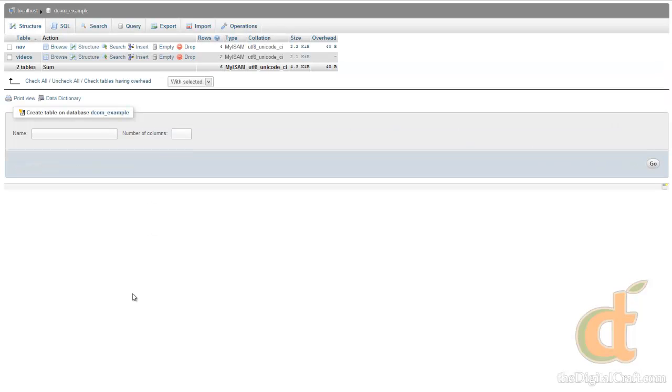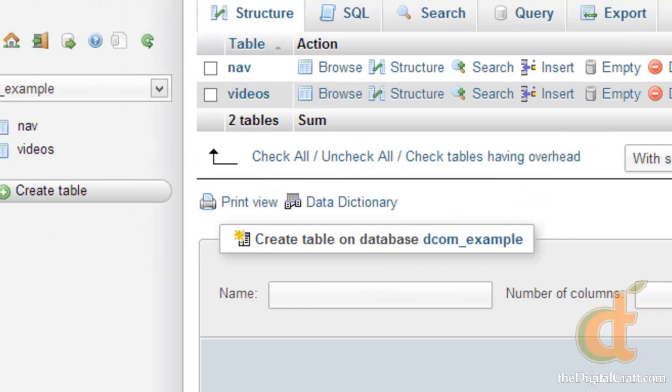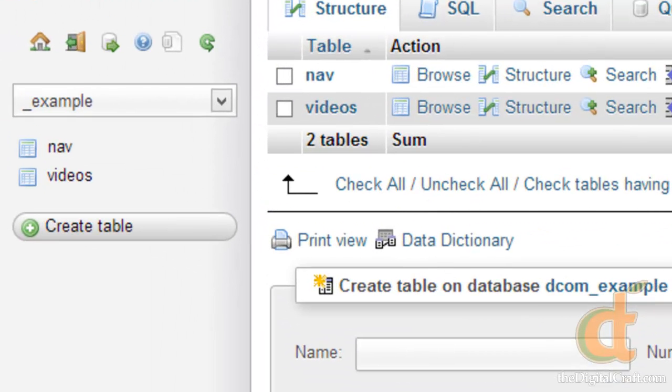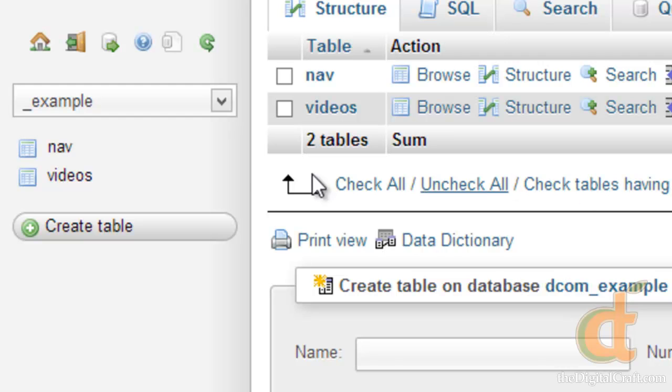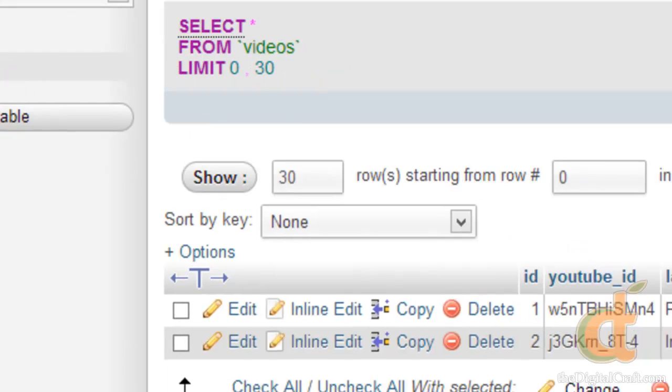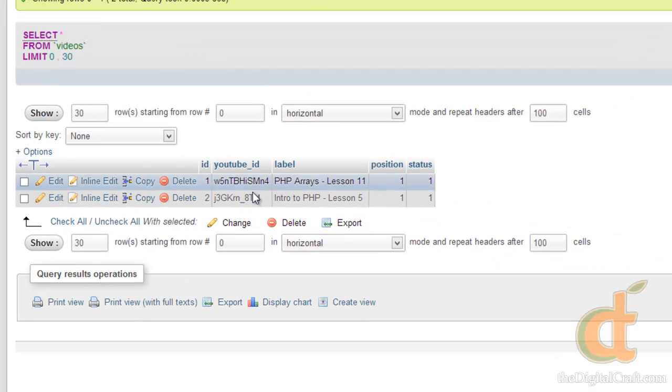So we have created a database that has two tables. We have our nav table and our videos table. And our goal with these two tables is we're going to, one, build a dynamic navigation for a web page. And we're also going to display a list of videos. So we've taken a couple of videos from my YouTube channel and placed two records in here.